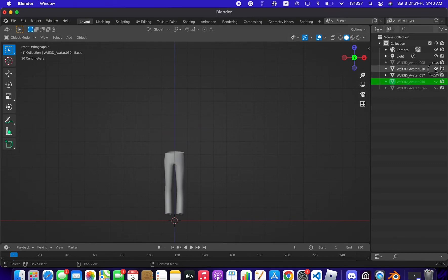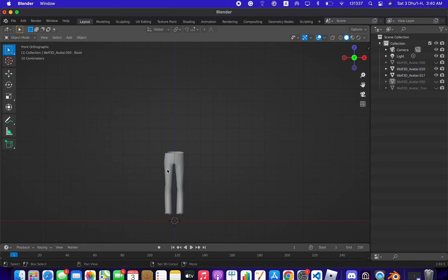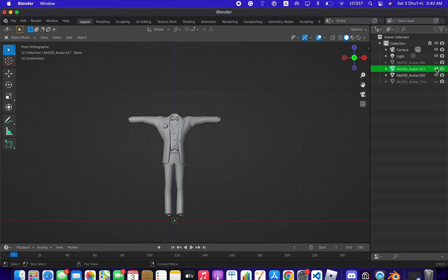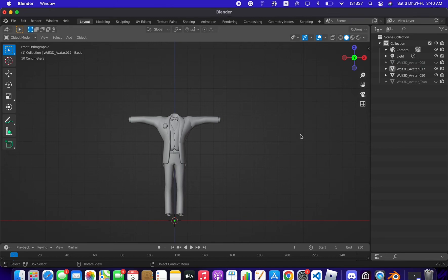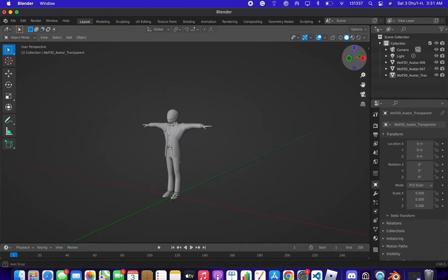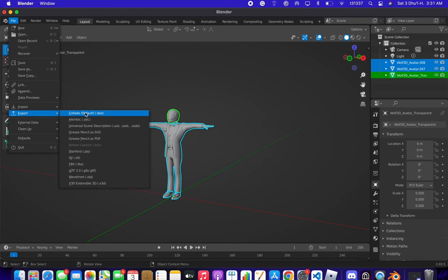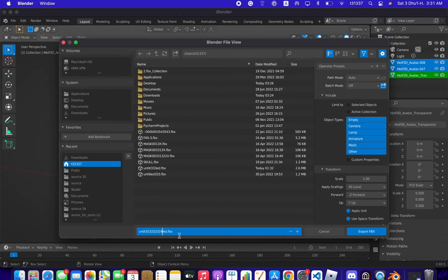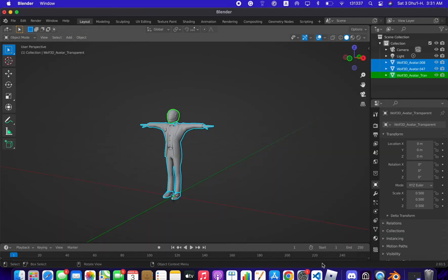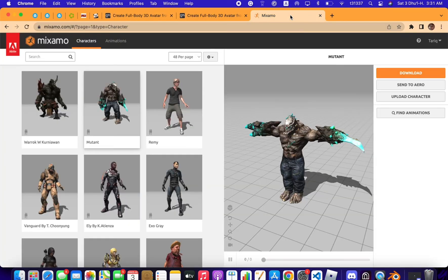Select the pants parts, go to Object and Join. Shift-click to select the pants pieces then go to Object Join. Now we have the outfit and the pants as separate objects, so you can apply different materials and colors to the pants. Select all three objects, go to File and Export as FBX — name the file and choose Selected Objects, then export FBX.